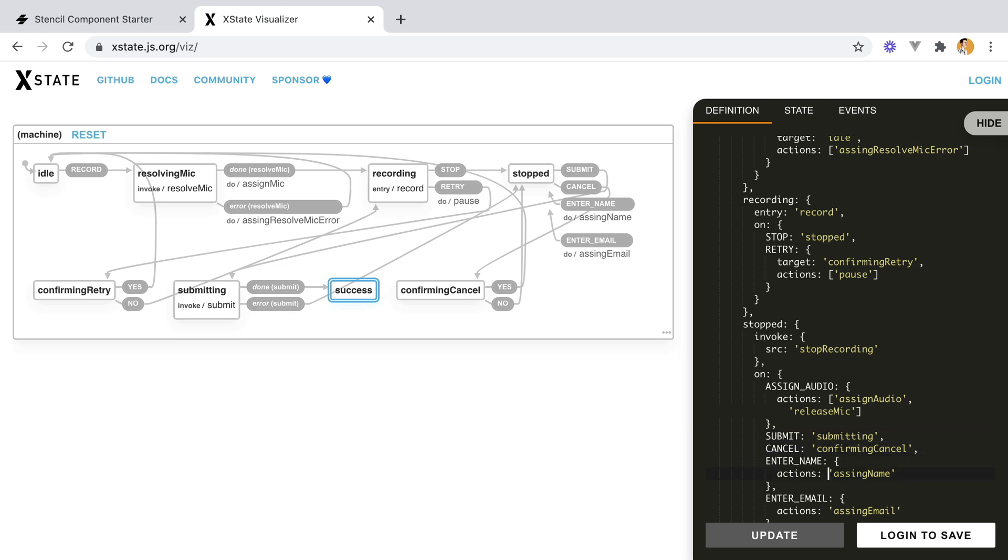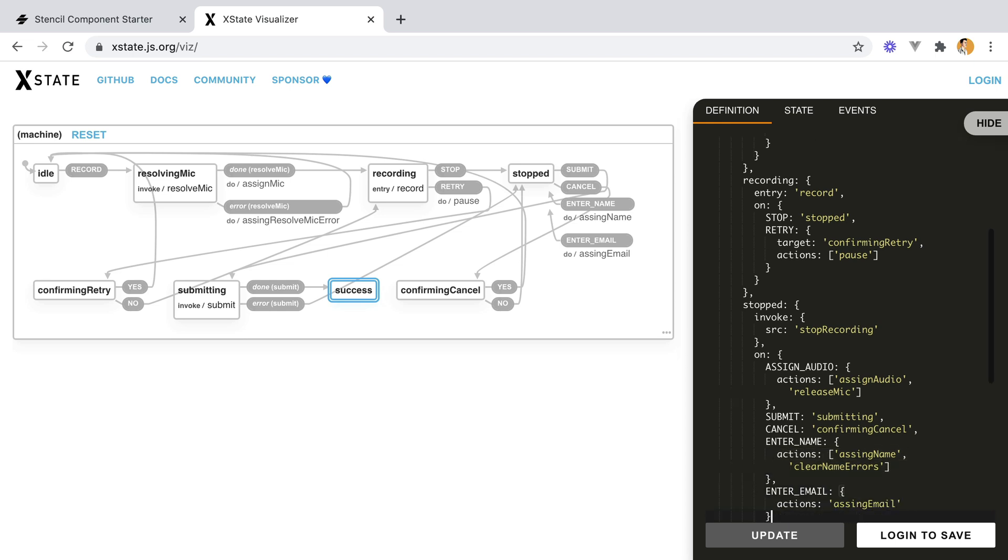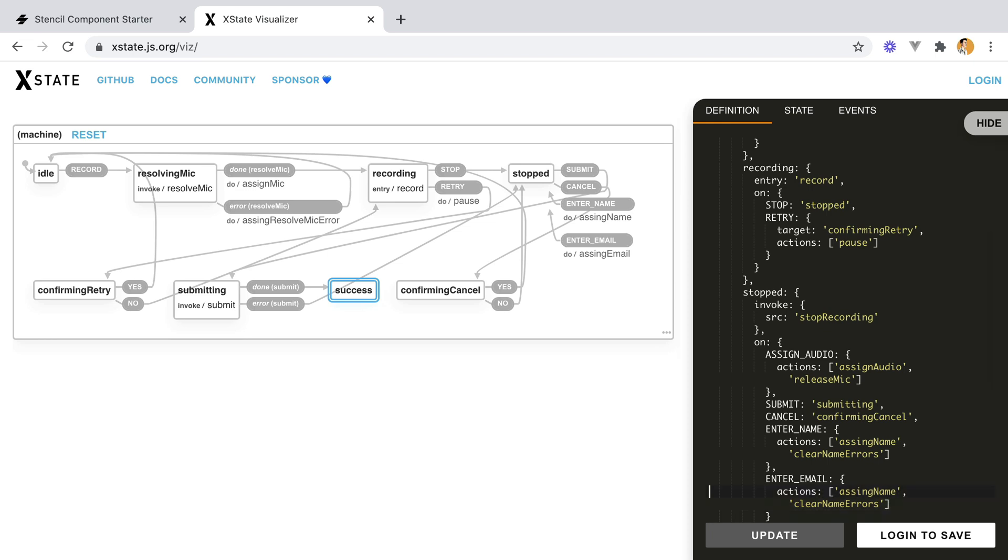But here on the enter name and email transition, we should also clear out the errors. So think about it. When we enter the name, we submit the form. If we have any validation errors, and then we start re-entering the name, the error should be removed. So we have clear name errors. And same for the email.